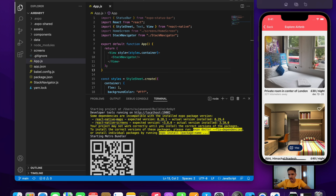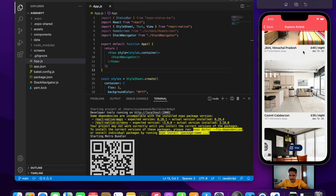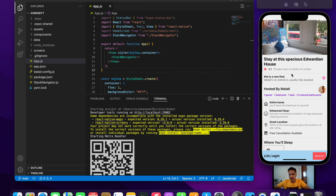This is called the explore screen. In this screen I've rendered different places where the user can select. This contains different places, and clicking on any one of these places will take us to the next screen.